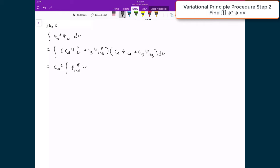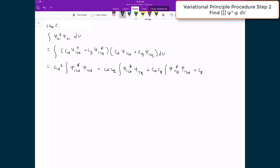times the wave function for 1SA. To that I'm going to add CA·CB times the integral of the complex conjugate of 1SA times 1SB, plus CA·CB times the integral over all space of the complex conjugate of ψ₁SB times ψ₁SA, plus CB squared times the integral over all space of the complex conjugate of ψ₁SB times ψ₁SB.